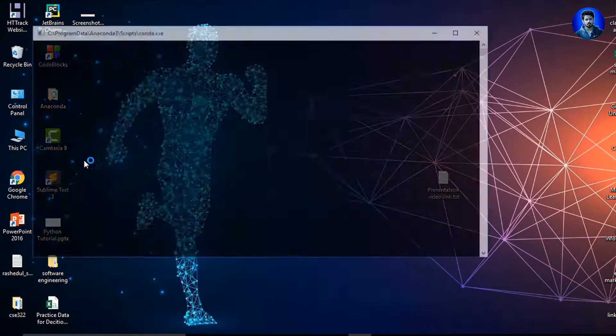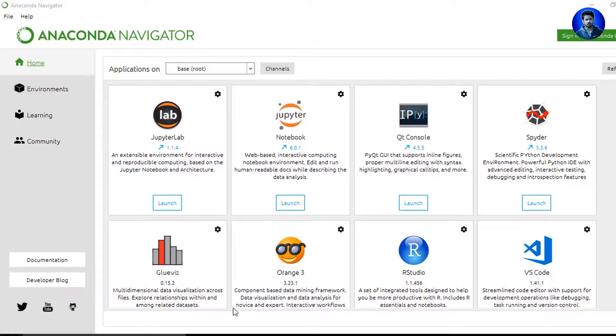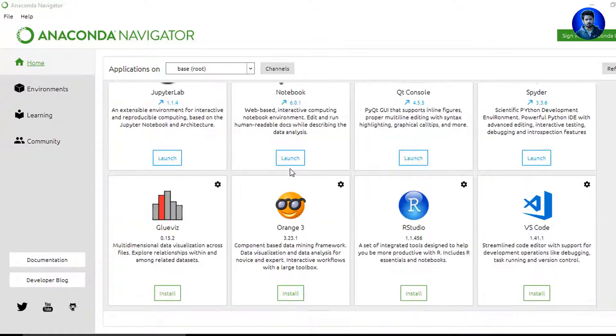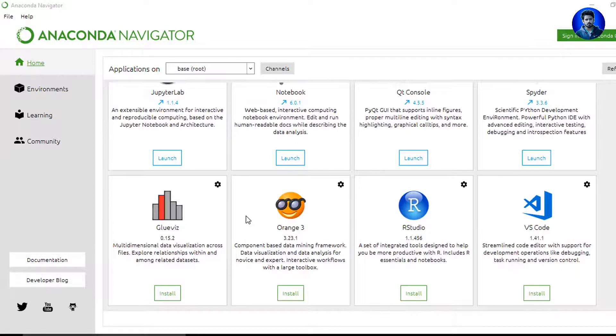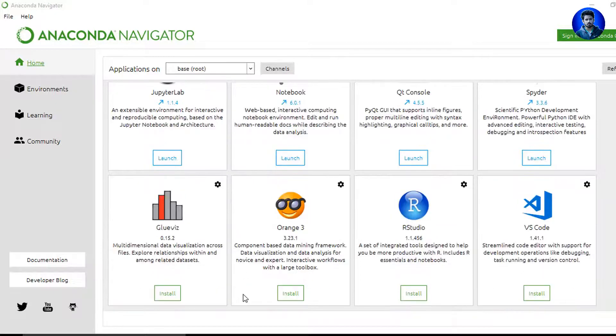So I close this. You can just try it yourself. Now I again search Anaconda. I click Anaconda Navigator. Wait a little bit of time. You see here a lot of tools like JupyterLab, Jupyter Notebook, Qt Console, Spyder, Glueviz, Orange 3, RStudio, VS Code Console.